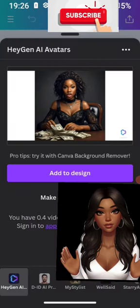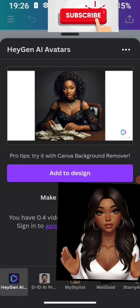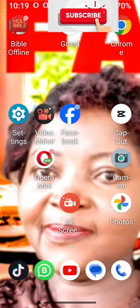Hello guys, I'm Shining Folic. In this video I'm going to show you how you can generate a talking avatar with your Android phone. Most talking avatars are done on laptop, but this app called HeyGen makes it possible to do your video talking avatar in an easy and simple way.